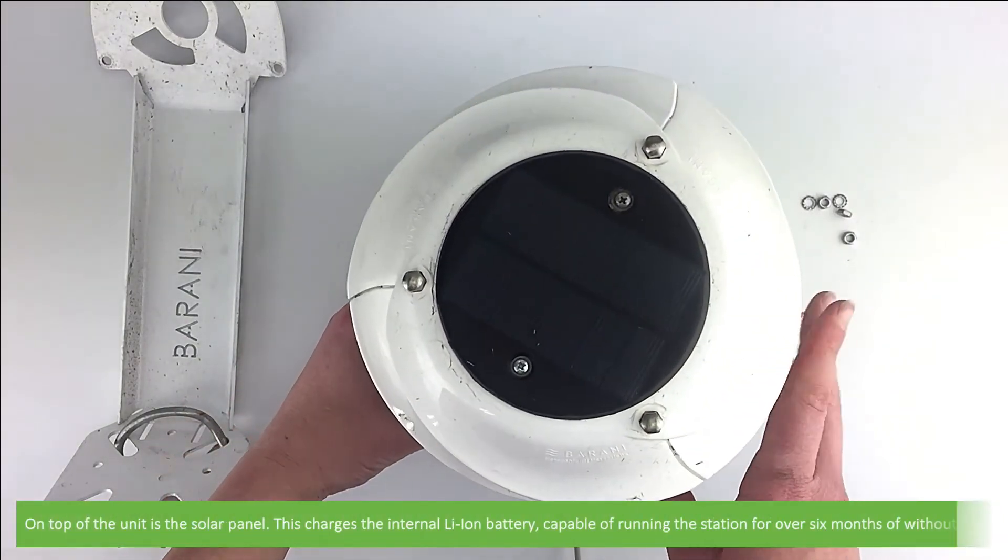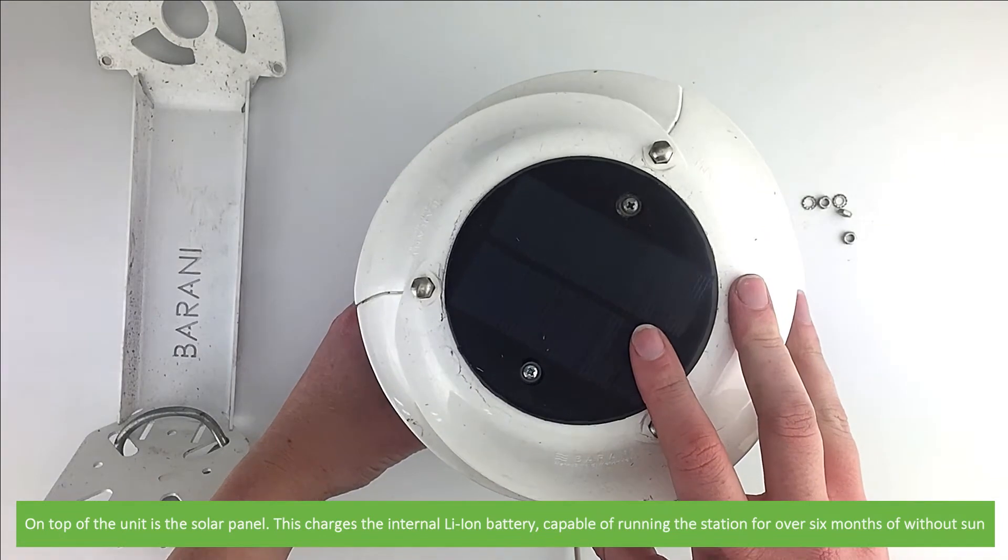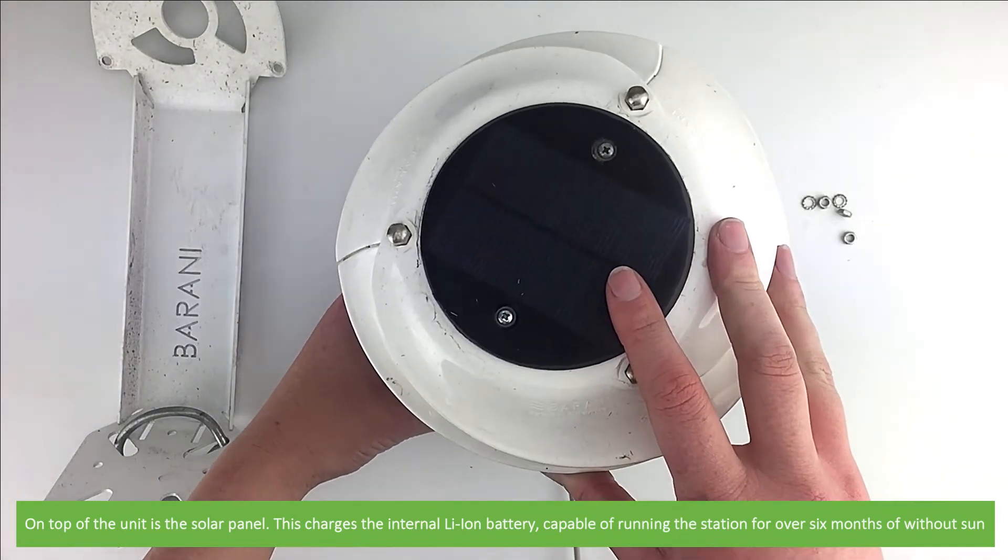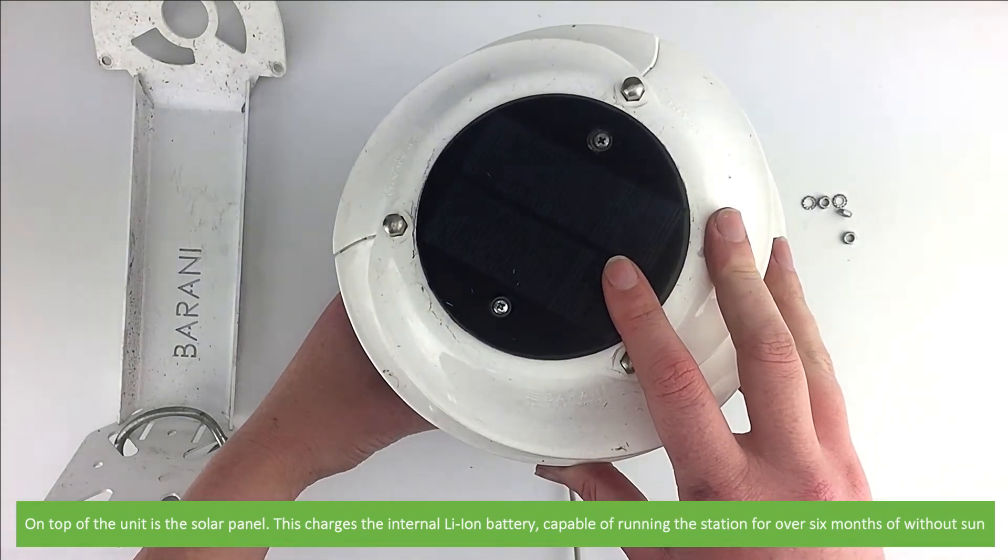On top of the unit there's a solar panel. This charges the internal lithium-ion battery capable of running the station for over six months without sun.